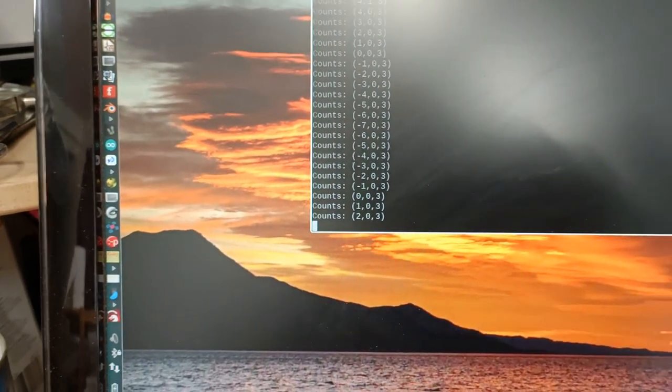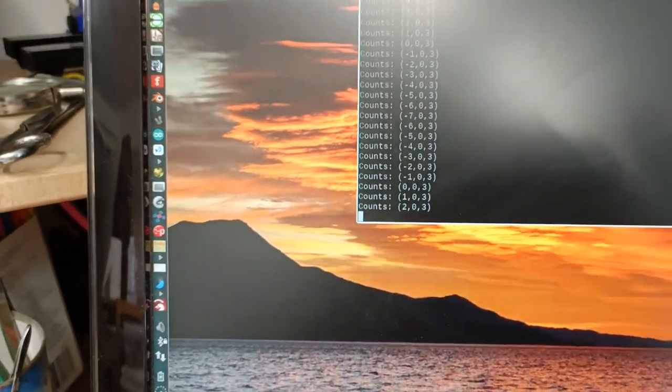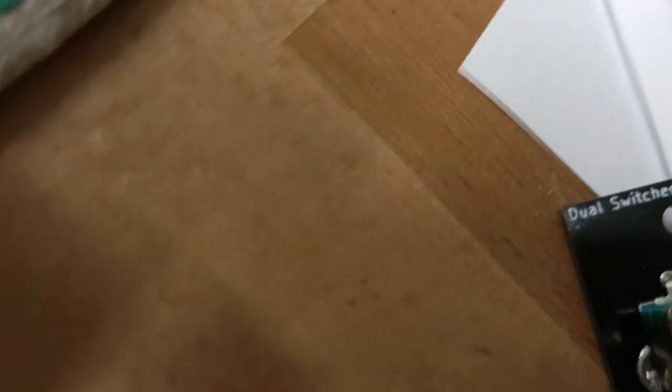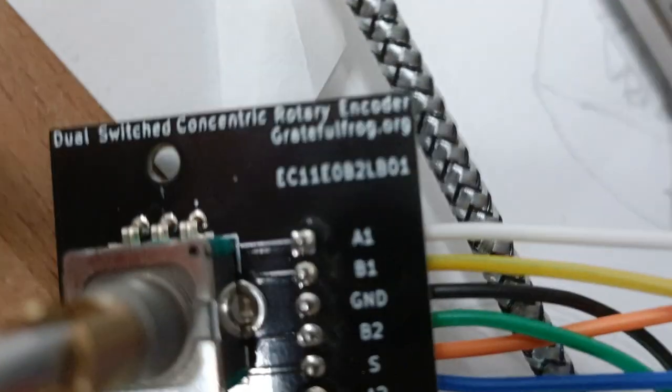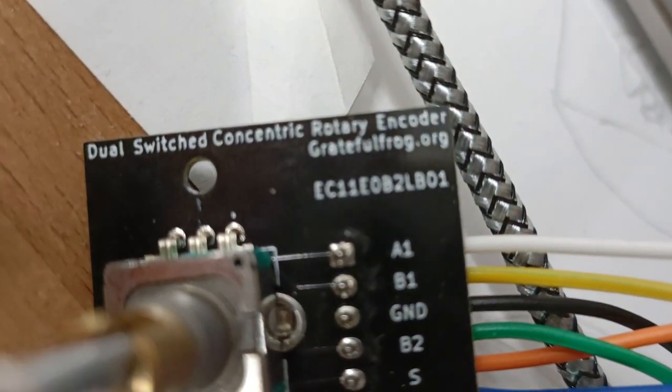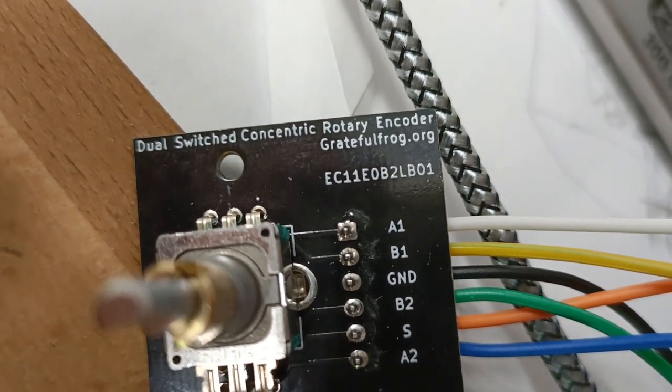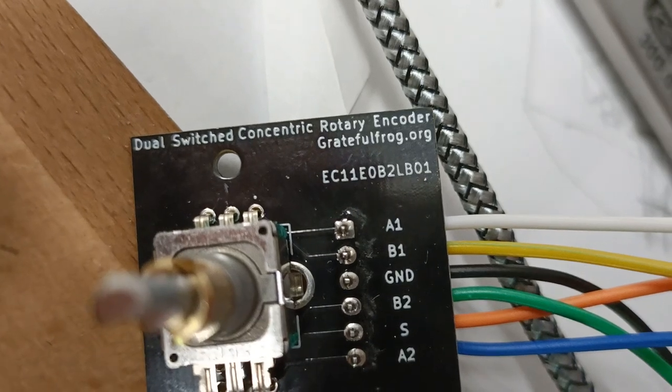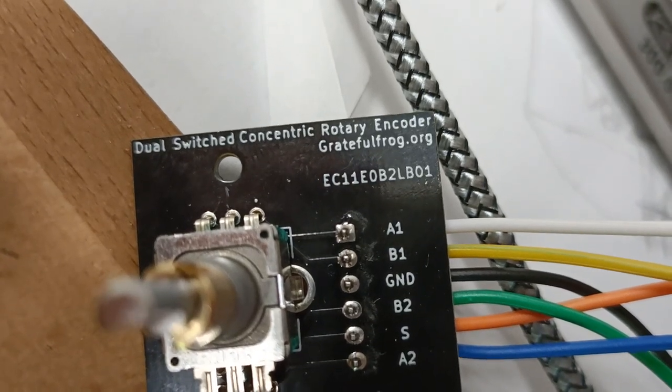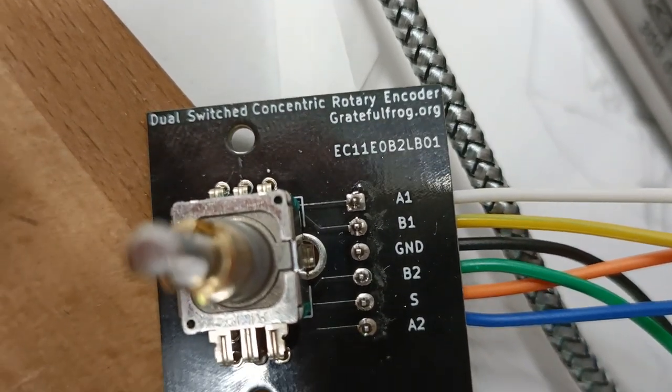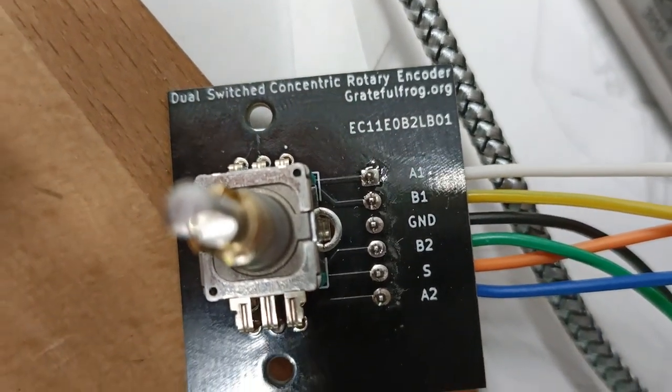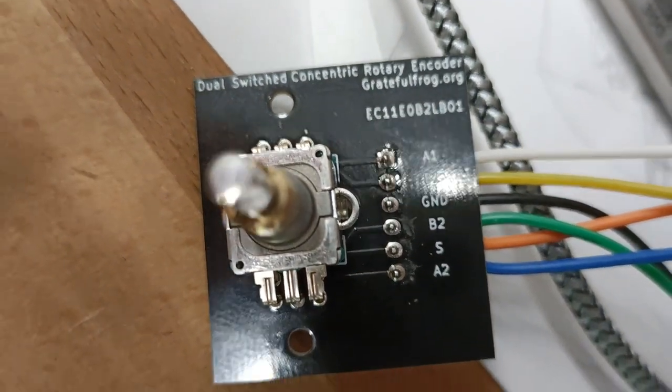There is extremely small bounce with this rotary encoder, and that's the model number EC11EOB2LB01. There is practically no bounce. It's a fine piece of kit.